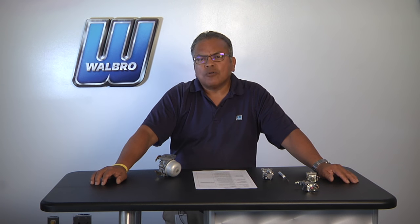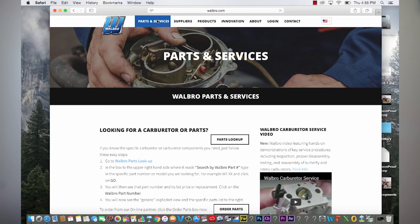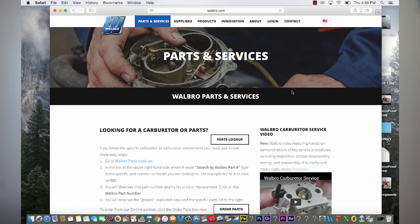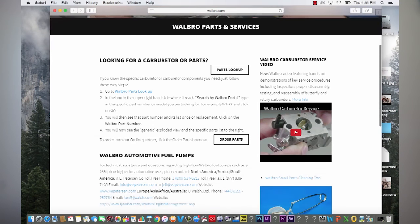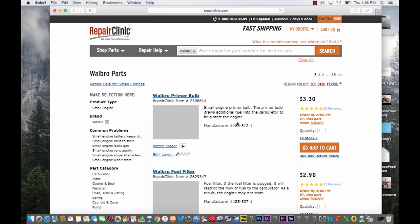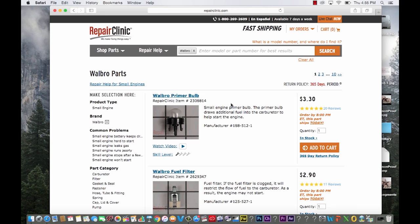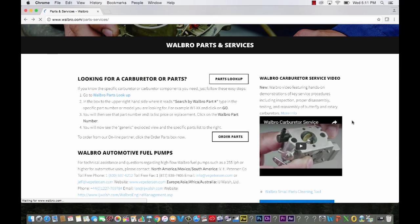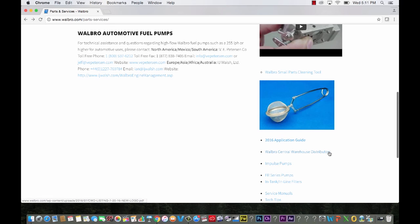Once you've determined the specific carburetor model you have, you can go to our website at walbro.com and click on Parts and Service. If you're ready to order a new carburetor, just click on Order Parts, and the instructions will walk you through how to order off our online ordering service. Or if you don't know who to order from, you can scroll down to the word Distributors and pick the Walbro central warehouse distributor nearest you.